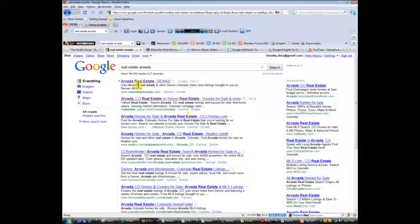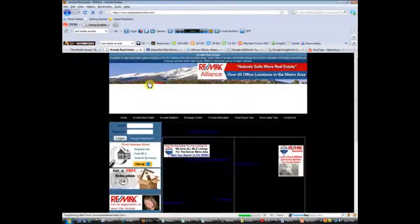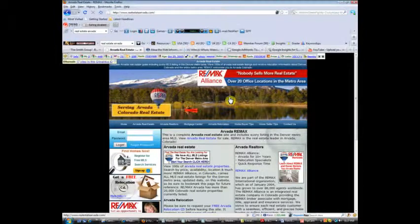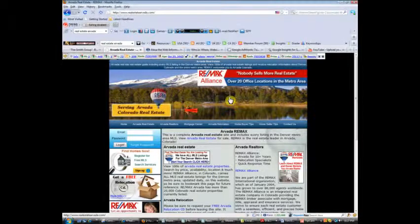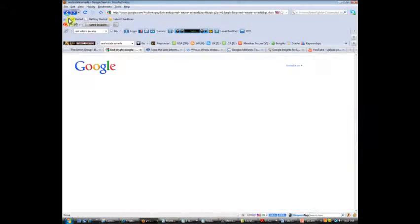In any event, so you can see here that Remax shows up for this term real estate Arvada. If you click the site, you go to the Remax site. It's a local Remax Alliance franchise somewhere nearby. Let's back up.